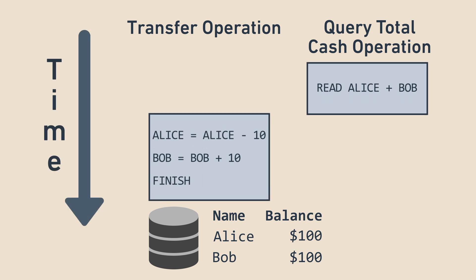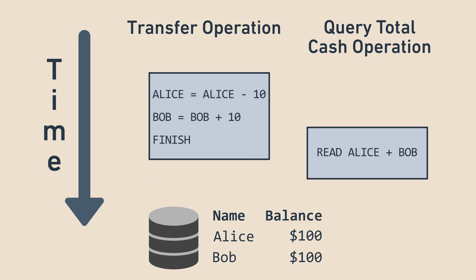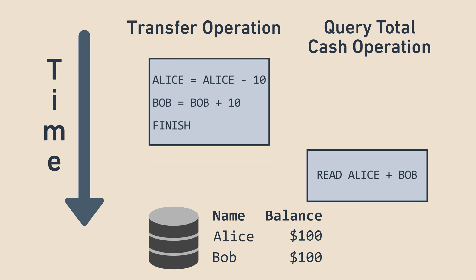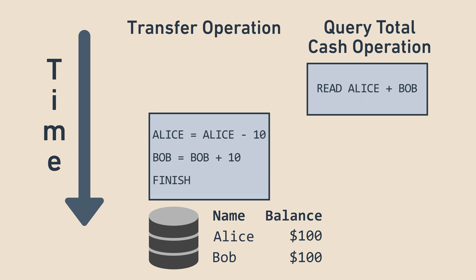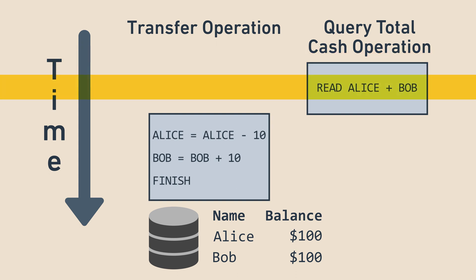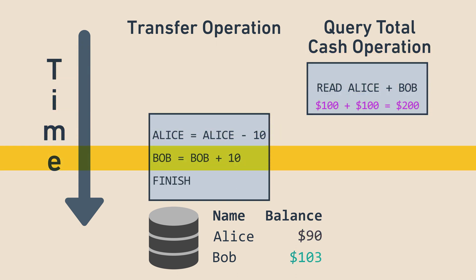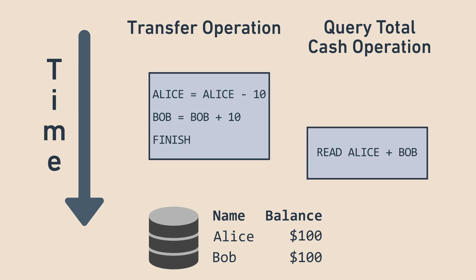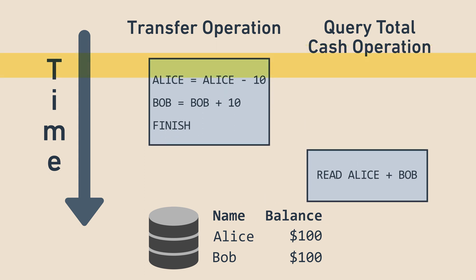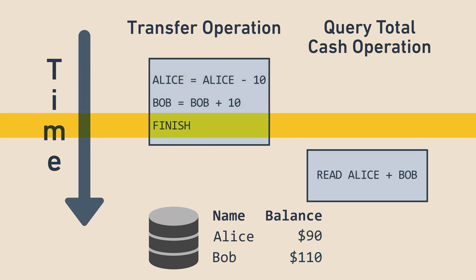Querying before the transfer begins, querying after the transfer ends, and querying in the middle of the transfer. If we query the total amount of cash before the transfer begins, we get $200. If we query the total amount of cash after the transfer ends, we get $200 as well.